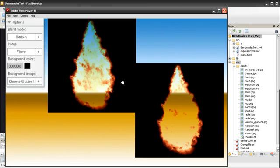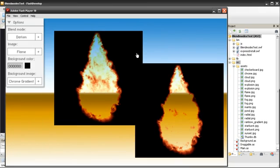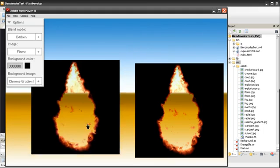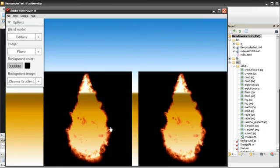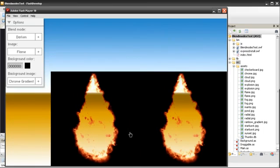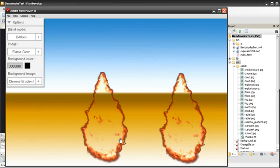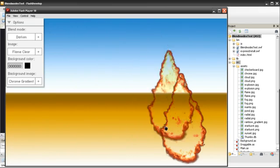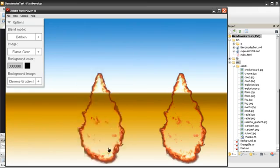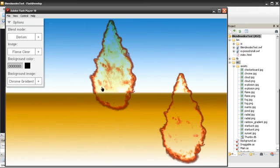The Darken Blend Mode is the exact opposite of the Lighten Blend Mode. You can see how the darker areas are visible, however the lighter areas are transparent. You can see the similarities between this and the Subtract Blend Mode, however once again they are not the same.